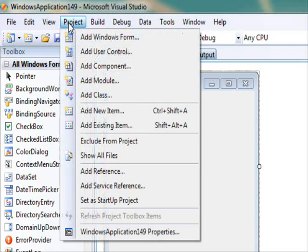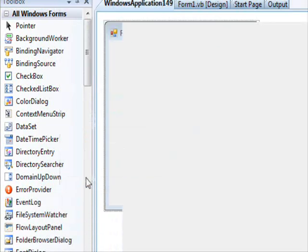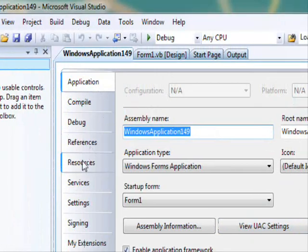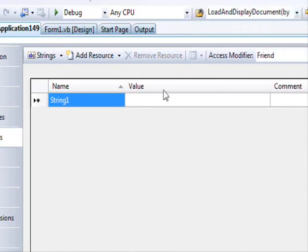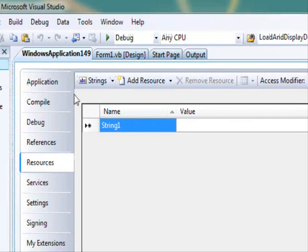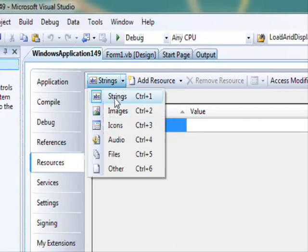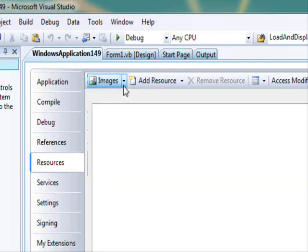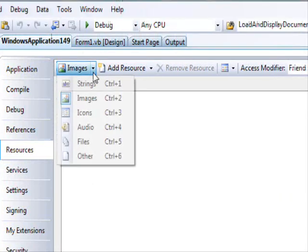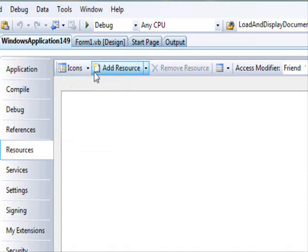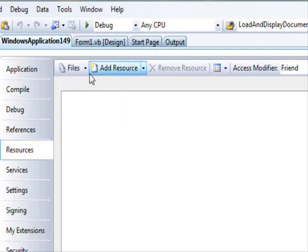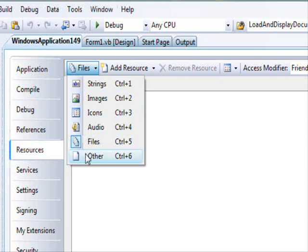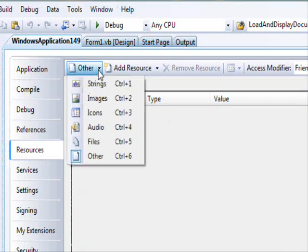The way you do that is go to Project, then display project properties, then go to Resources. Here you are going to see the available resources. The types available are strings — right now you are displaying the strings. These are the images; we have none. You can see these are the icons if you have any, and files — any kind of other files, if you have other kinds of resources.